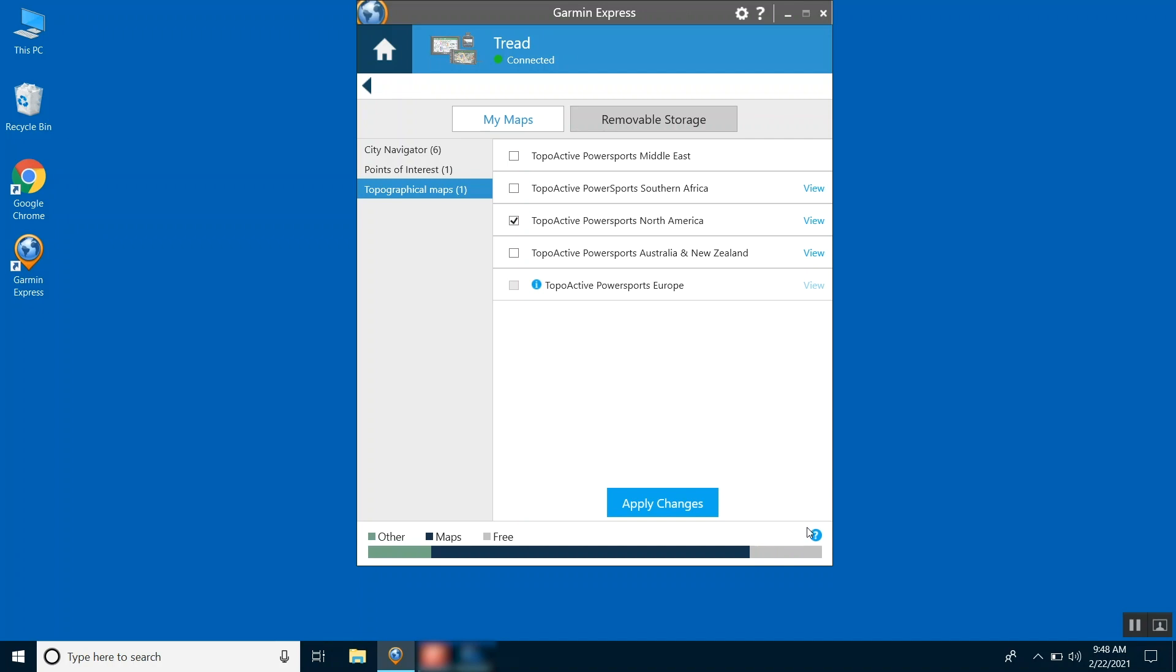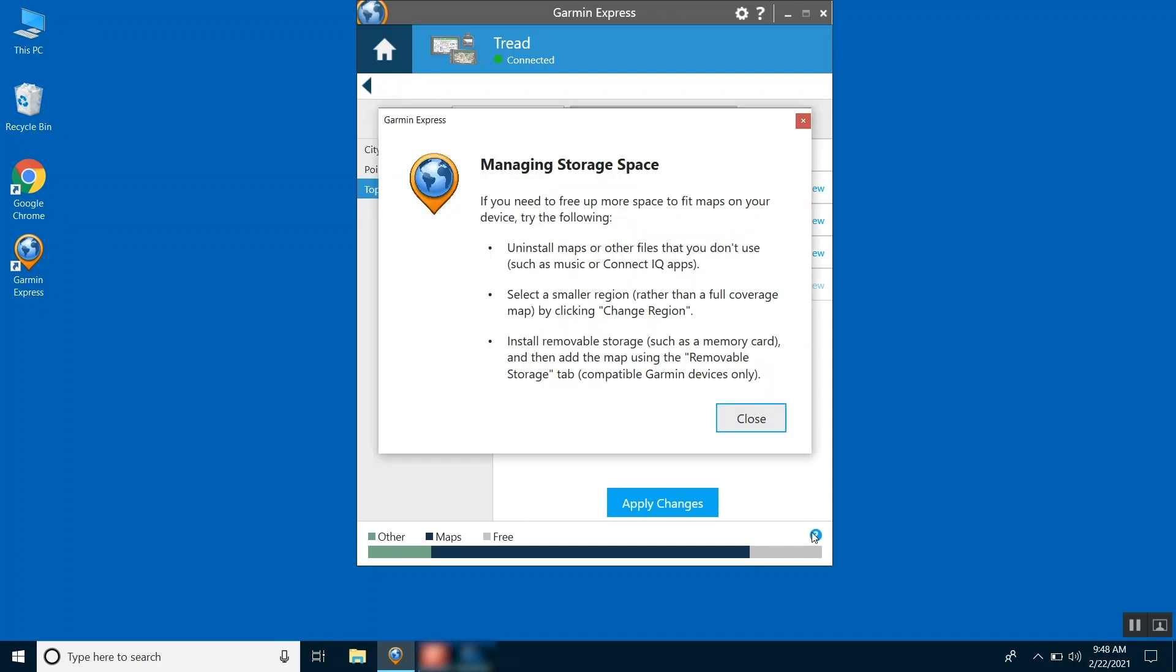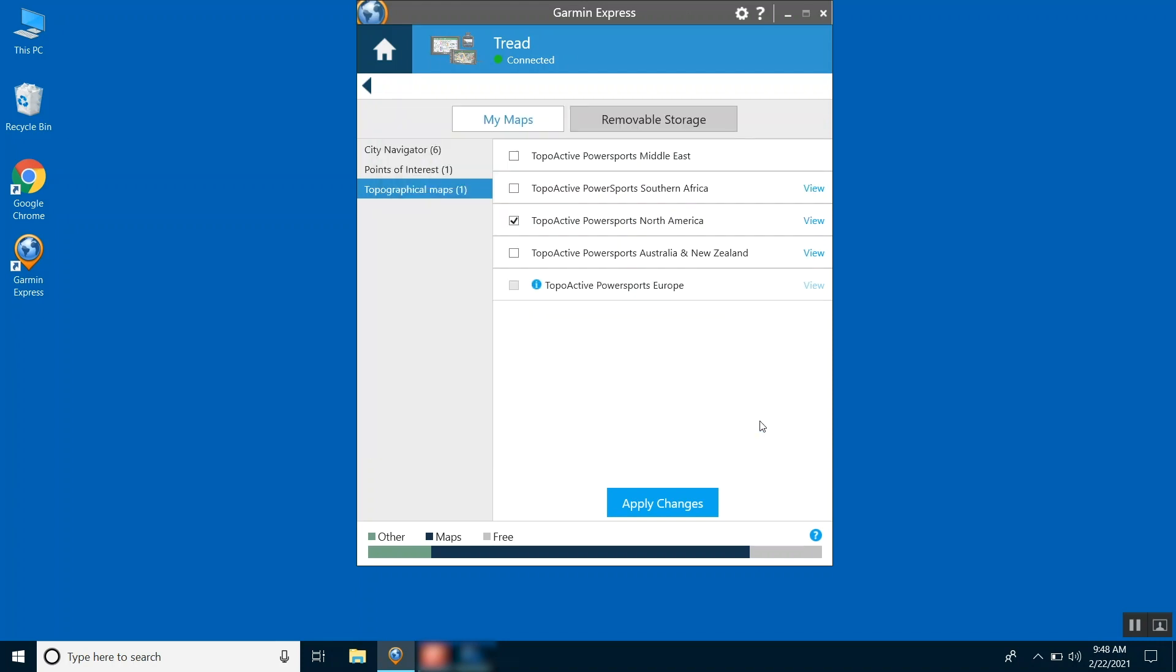The bar at the bottom will show the amount of free space remaining on your Garmin Tread. You will see the free space decrease or increase as you choose mapping to add or remove.